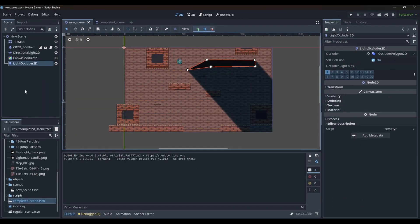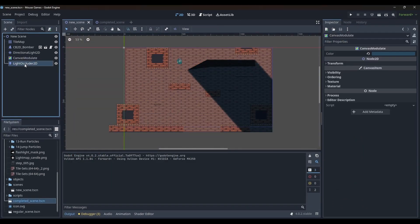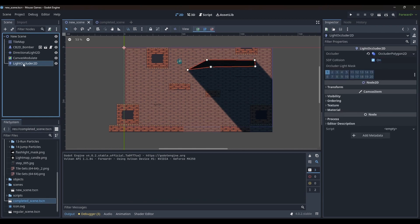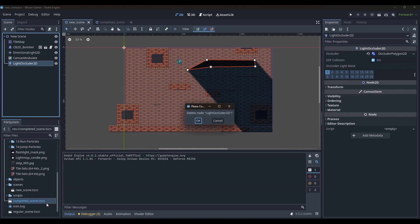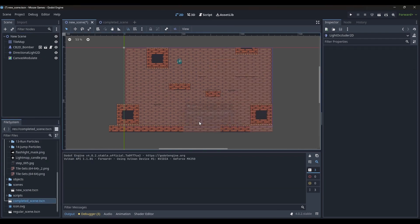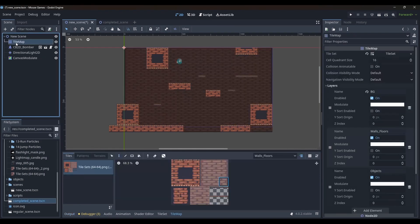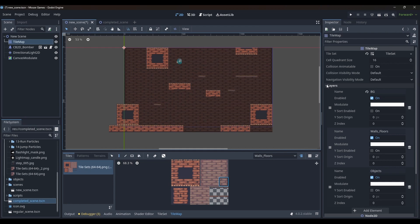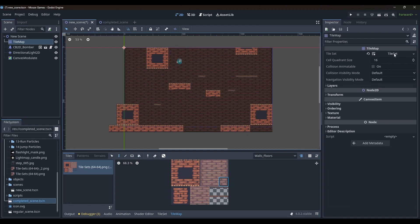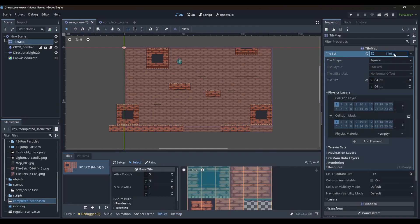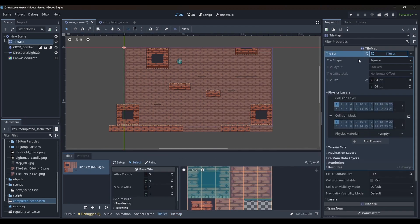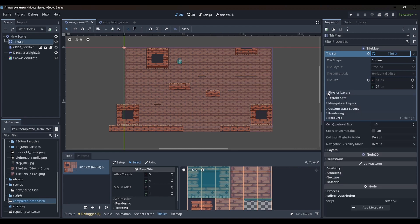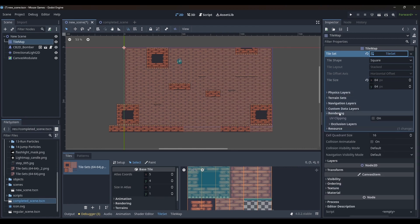We will now apply the concept of modulation and occlusion to the tile map. I will delete the light occluder 2D node and select the tile map node again. In the inspector, I will click on the tile set and it will show the options of the tile set.